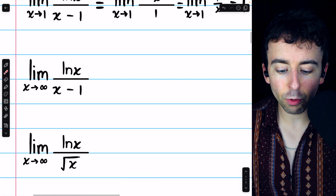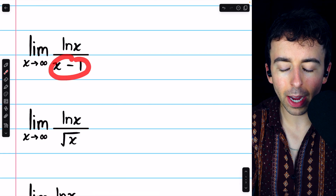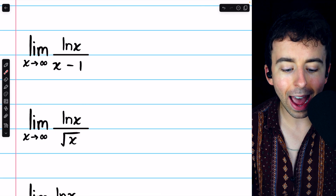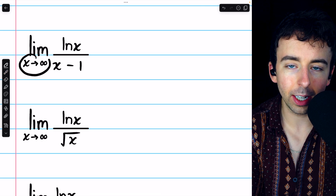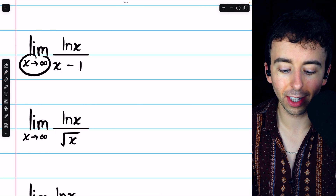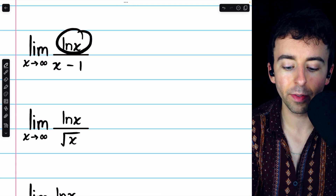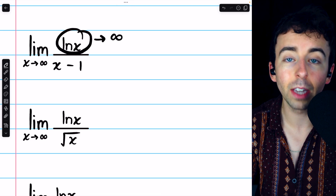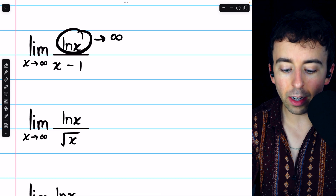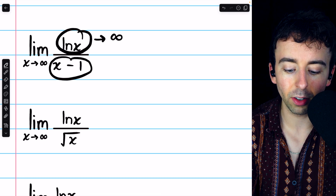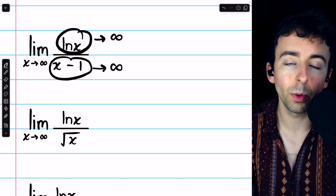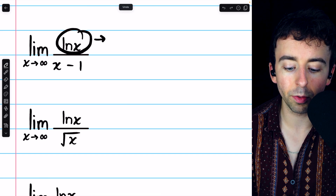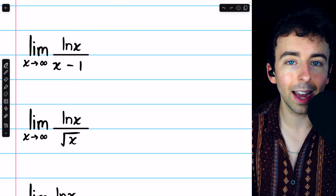Next, the limit of the natural log of x divided by x minus 1 as x goes to infinity. We need to check the form of this limit. The natural log of x, as x goes to infinity, itself tends towards infinity, and x minus 1 as x goes to infinity also goes to infinity. So this is in the indeterminate form infinity over infinity, and L'Hopital's rule applies.